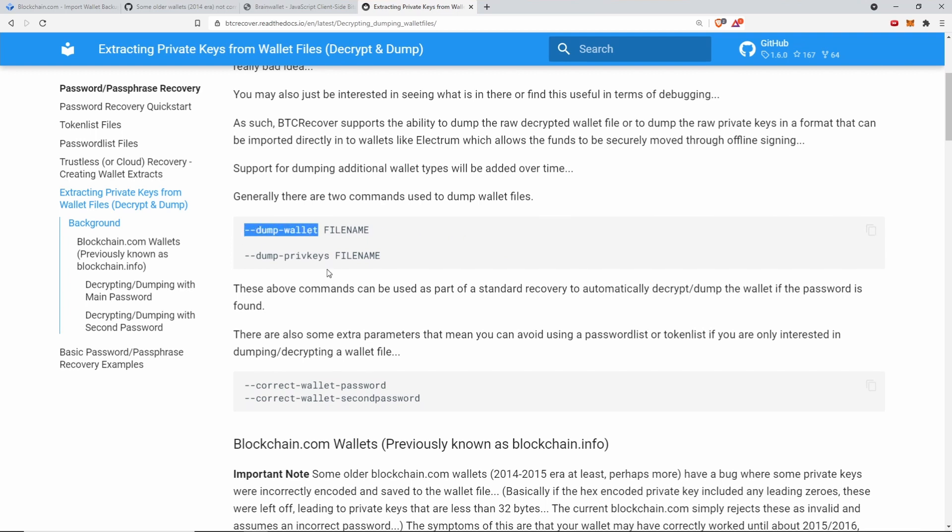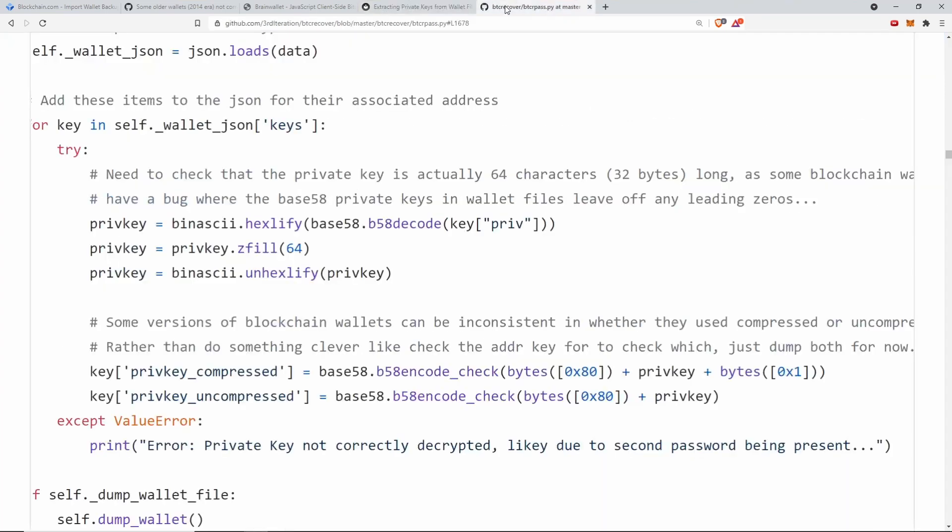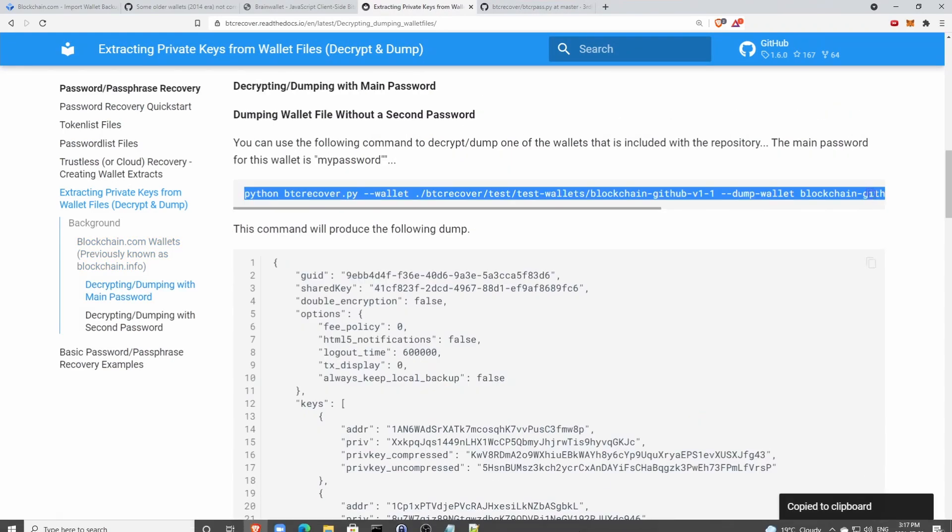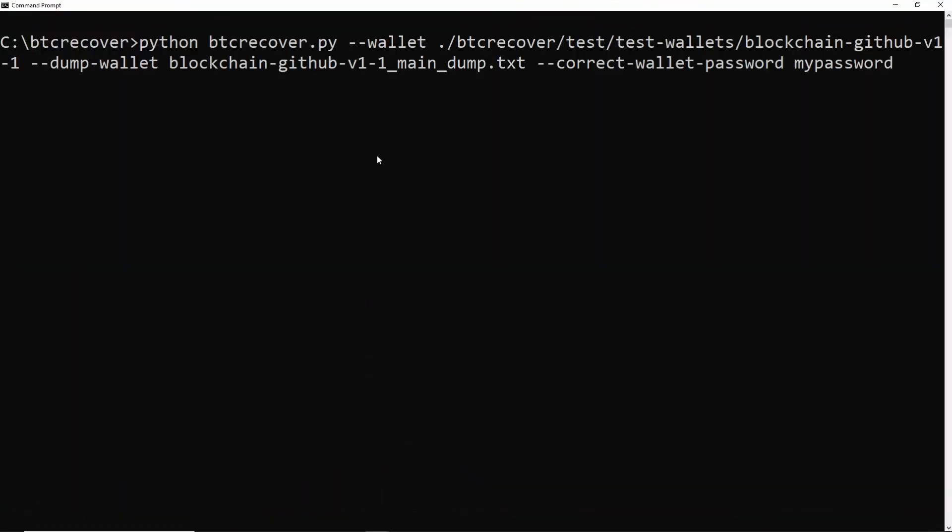To be honest, the number of wallet files this supports is quite low because it was mostly for this specific recovery. You can say dump wallet which will spit out the raw decrypted wallet, or you can say dump priv keys which will give you the private keys to import straight into Electrum.